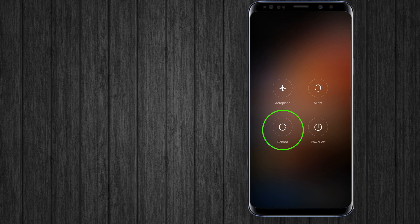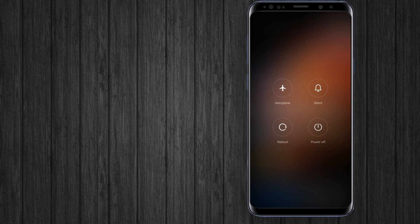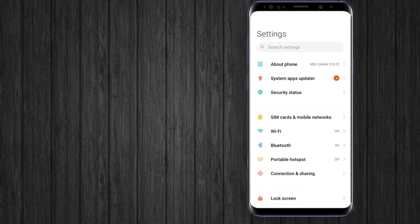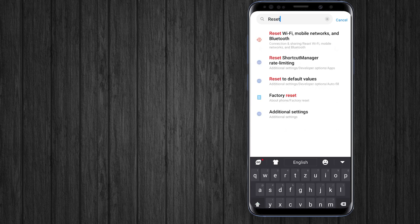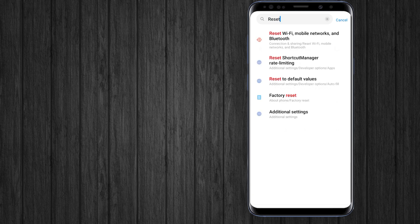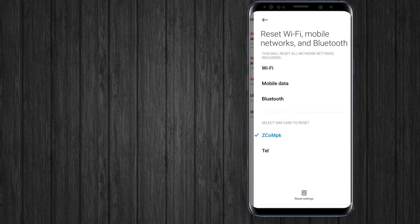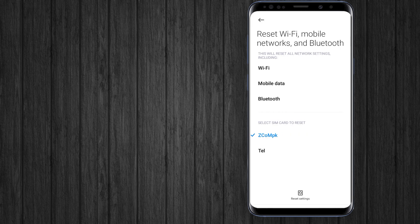If you are still facing this error, make sure your internet is working. Go to phone settings, navigate to network settings, and reset the network settings. It will reset all the settings and your internet will be stable.